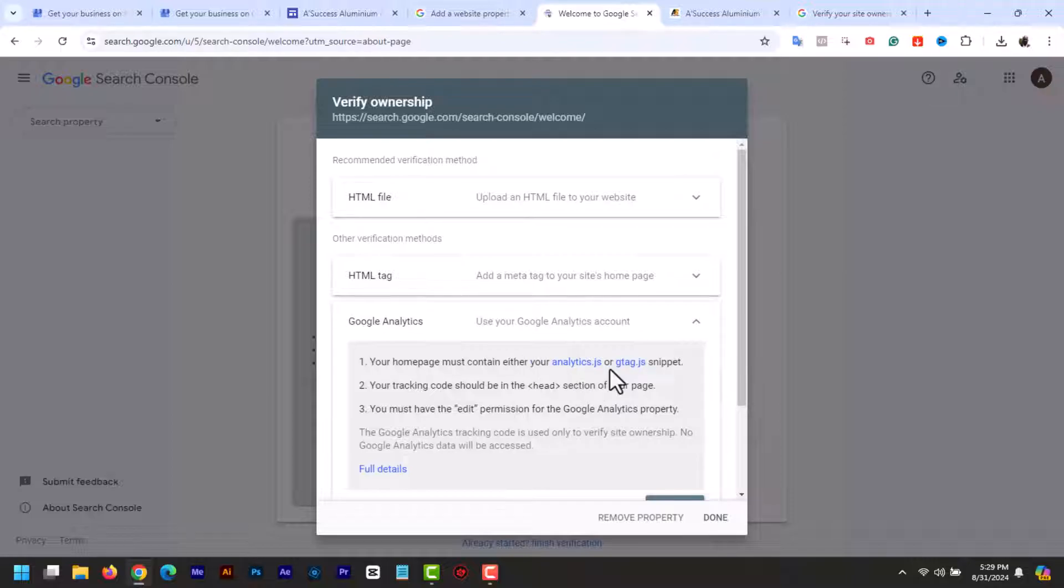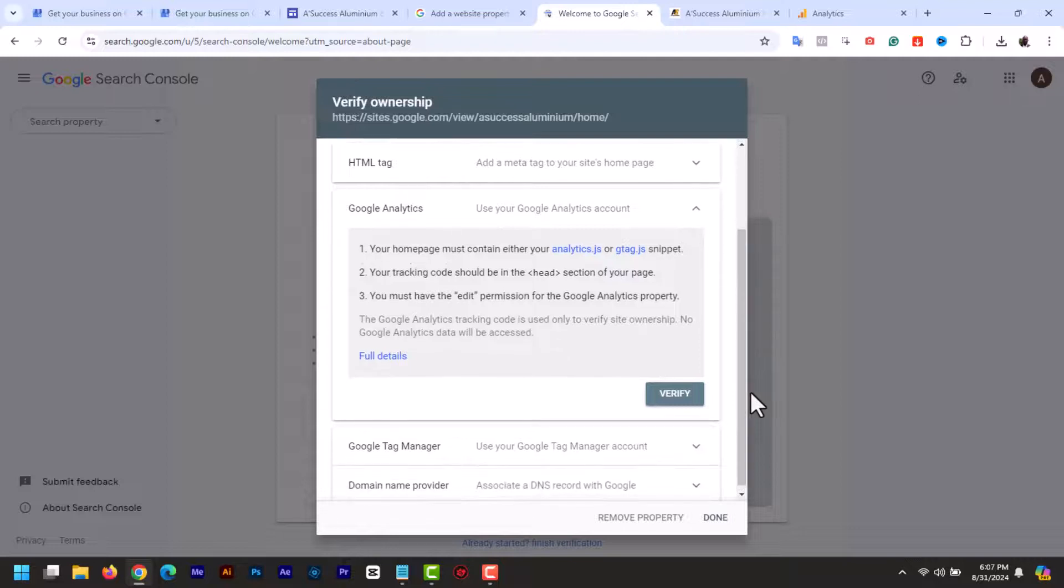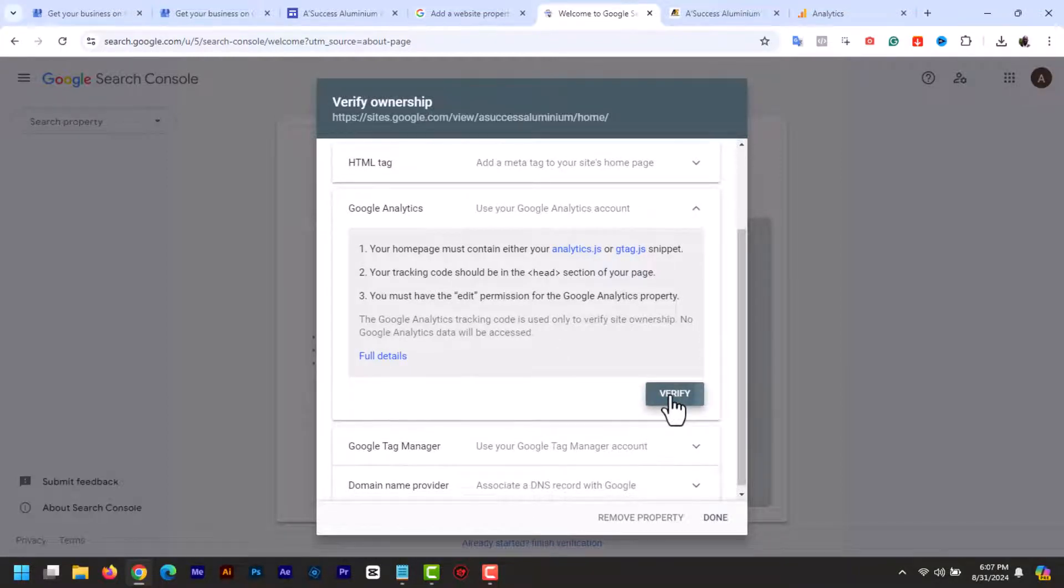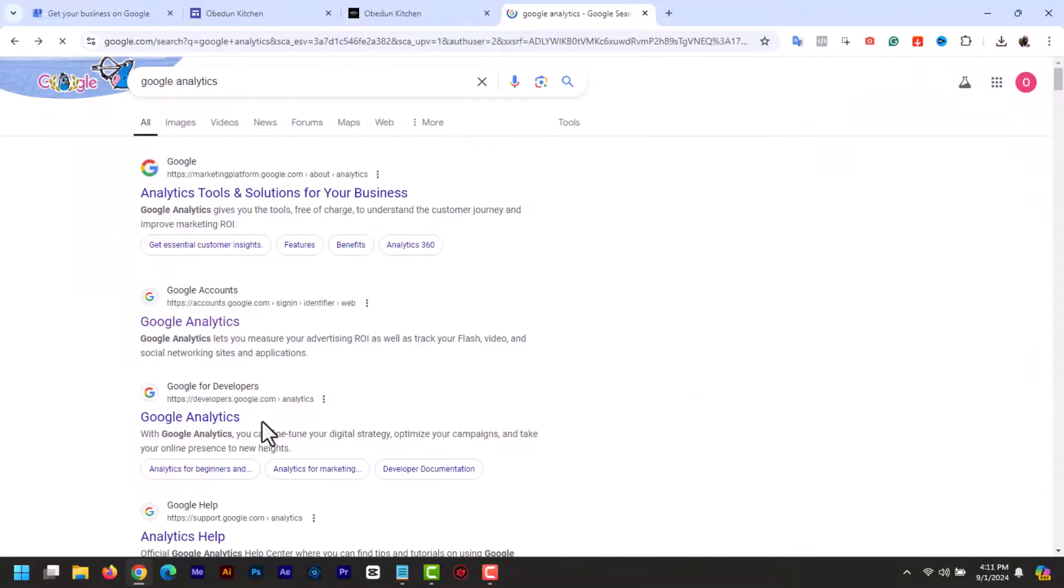If you already have Google Analytics added to your website, just click verify and it will be verified automatically. If you have not, now let me show you how to do that. So let's create a Google Analytics account.